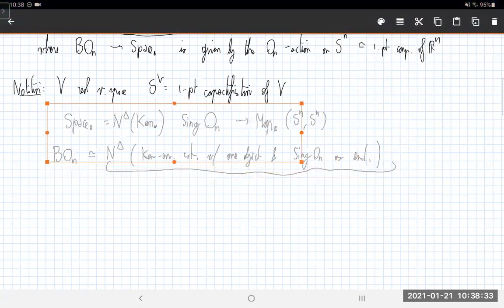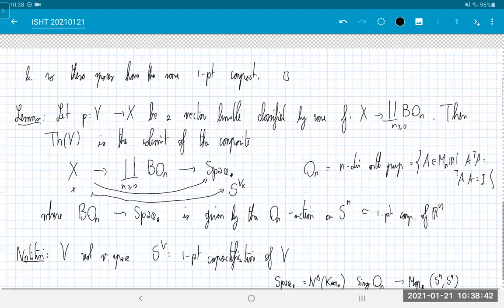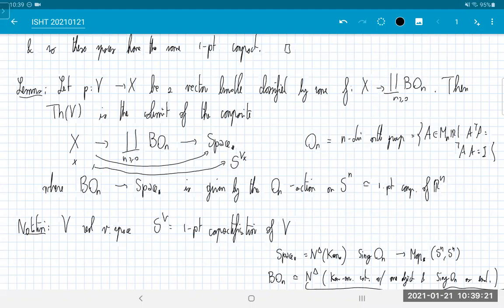For the proof of this lemma: how do you compute colimits in pointed spaces? You compute the colimit in spaces and then collapse the constant function at the base point. What is this colimit? You're literally one-point compactifying each fiber — replacing V_x by S^{V_x} — giving what's called a spherical fibration: a fiber bundle whose fibers are spheres together with a section, a copy of X. And then you collapse this copy of X to a point. That's exactly what the Thom space is doing.